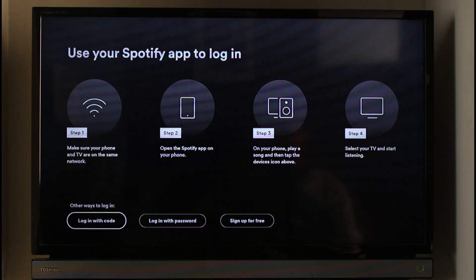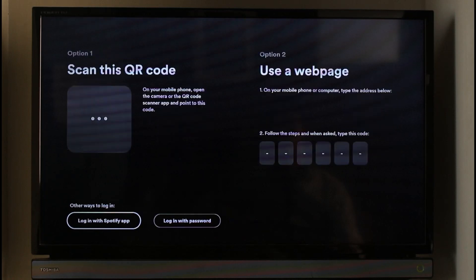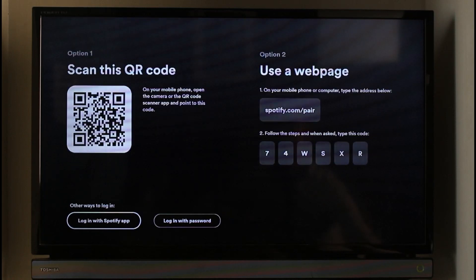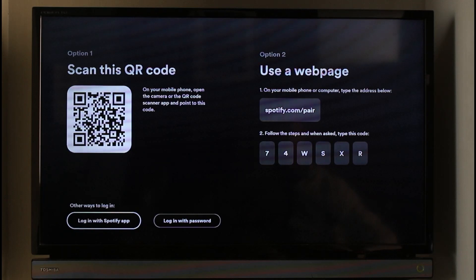You can log in with code, which is the most convenient method, so you can just select the option called login with code. Basically, it asks me to just scan this QR code over here.